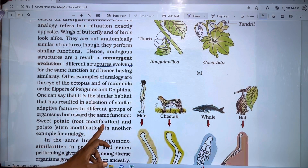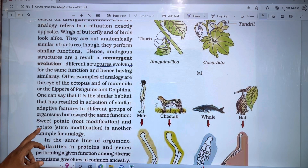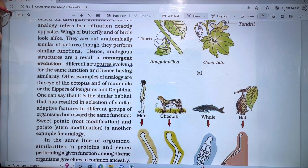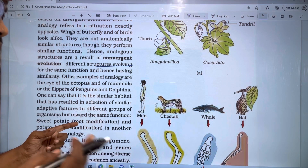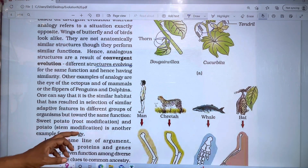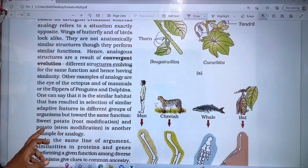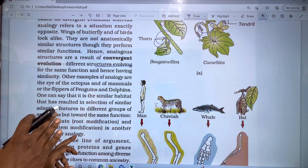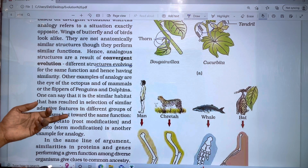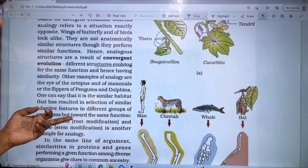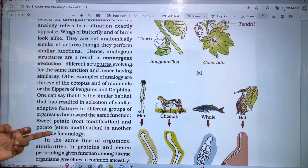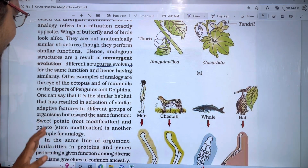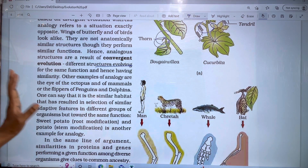Sweet potato is a root modification used for food storage, while potato is a stem modification also used for food storage. Though they serve the same function, they are structurally different — this is another example of analogy.